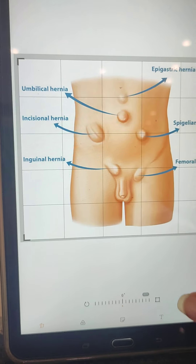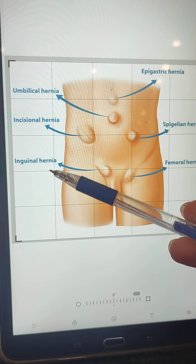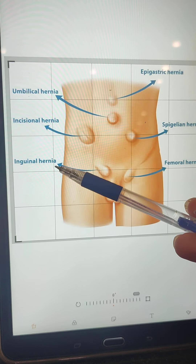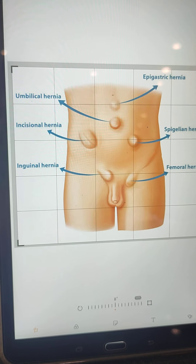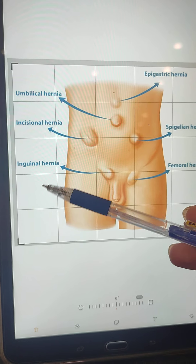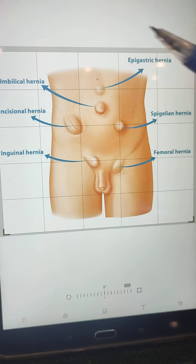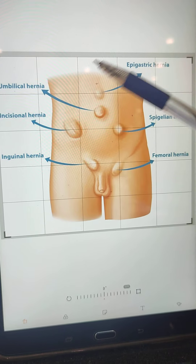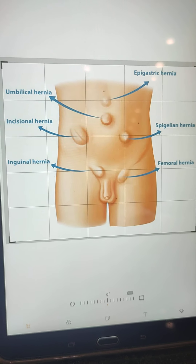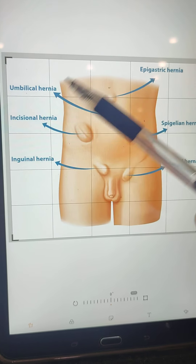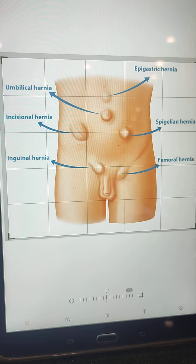Now we talk about hernia types. Inguinal hernia is the most common type, accounting for almost 80% of occurrences. After inguinal hernia, the next most common are umbilical and femoral hernias, followed by incisional hernias. Epigastric hernias are rare.